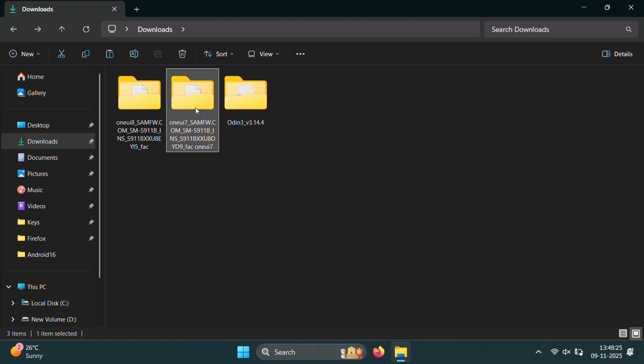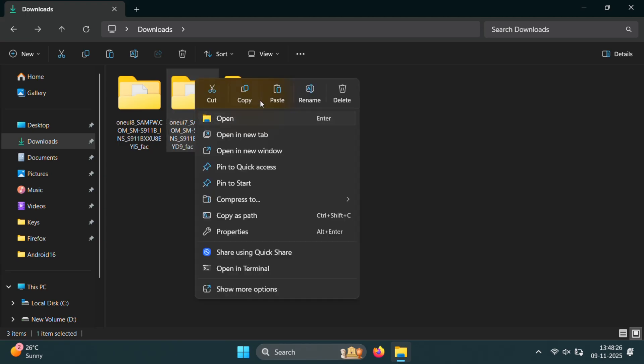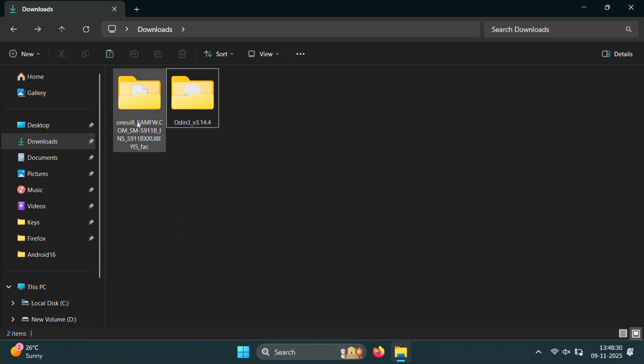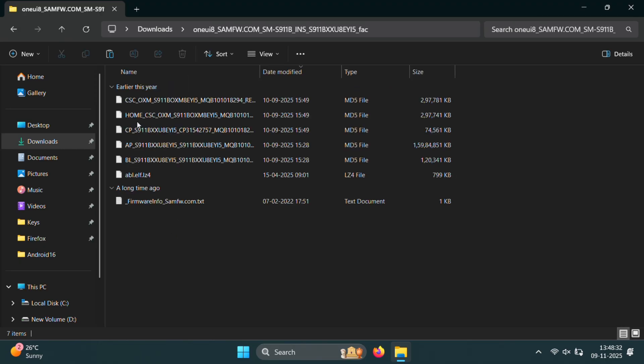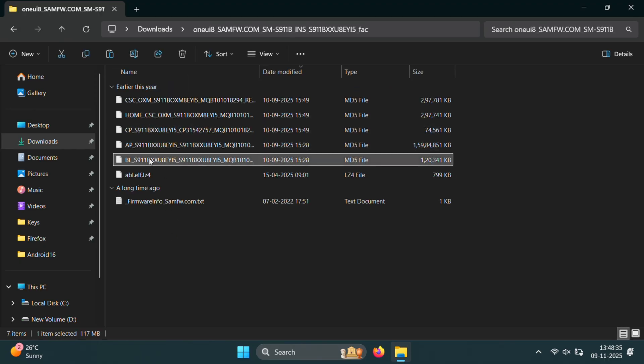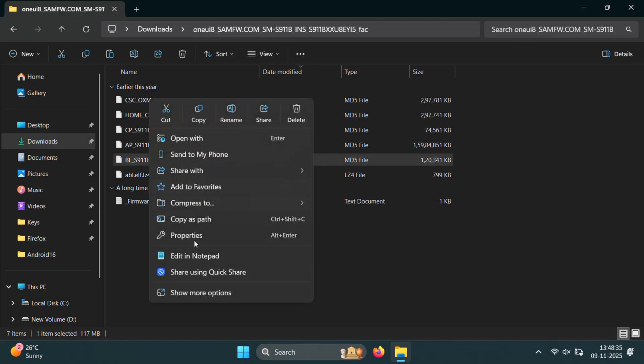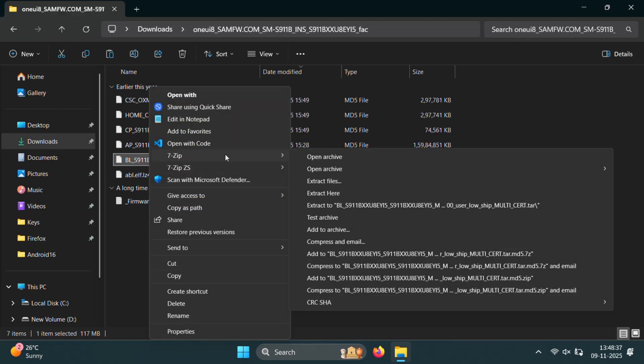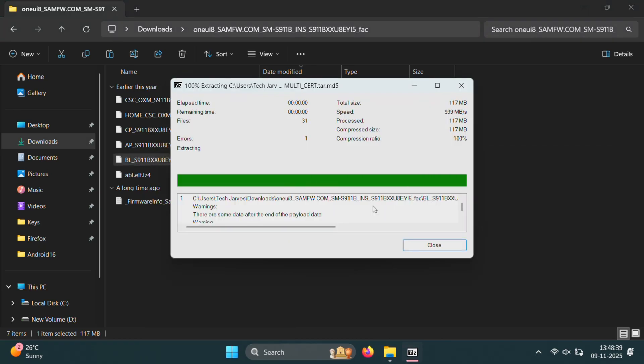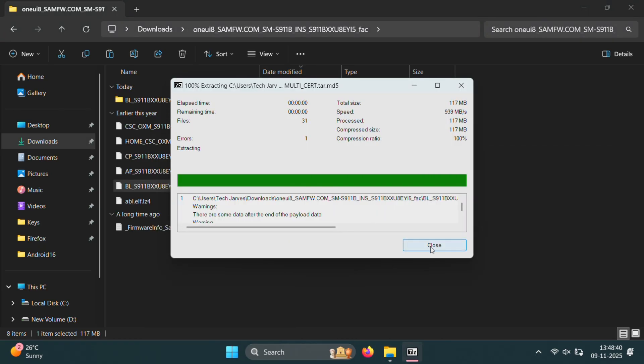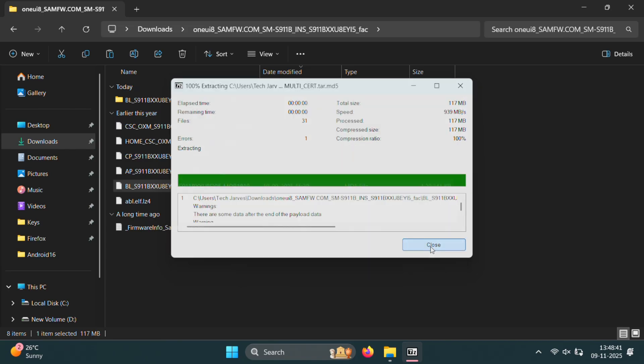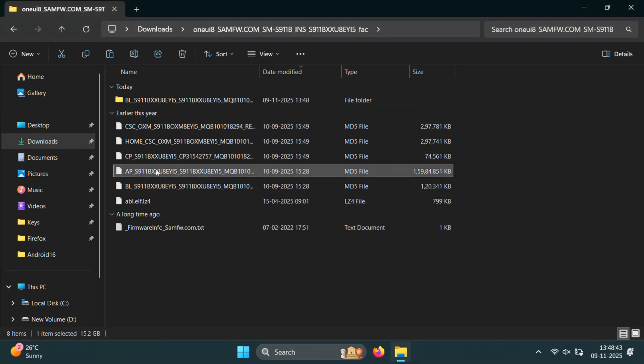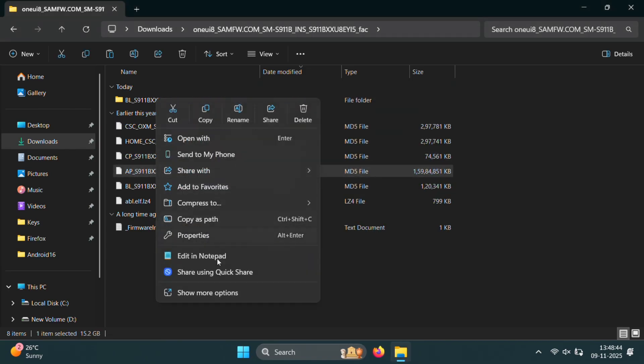That's it. We only needed the ABL file from One UI 7. So you can safely delete the One UI 7 folder to keep things simple. Now open the One UI 8 folder and extract both the BL file and the AP file using 7zip. This step will give you access to all the internal files we need to modify before creating our rooted firmware.